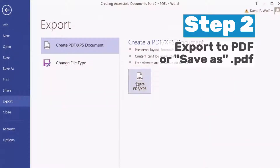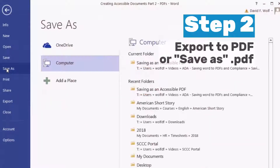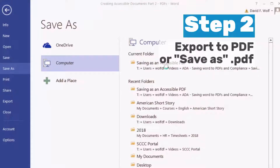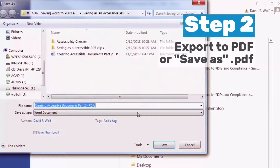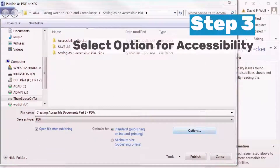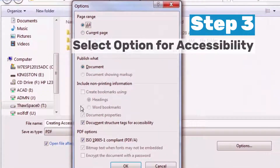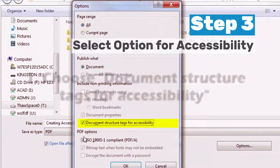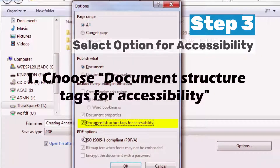You can do this by either selecting Export and then choosing Create PDF, or selecting Save As and changing the file to PDF. Now choose the Options button. In the option pop-up window, be sure to select the option Document Structure Tags for Accessibility.